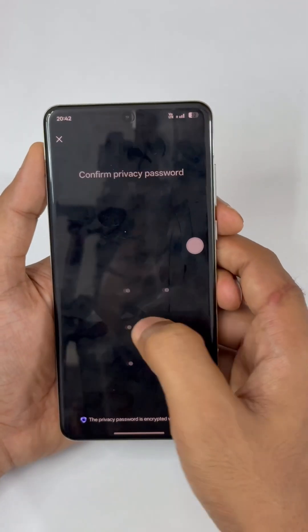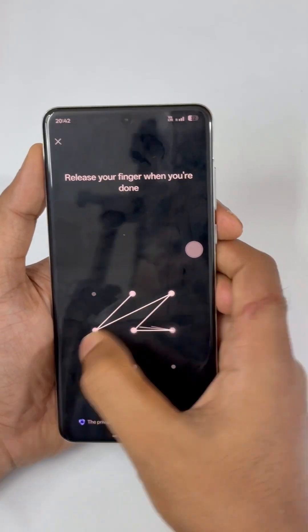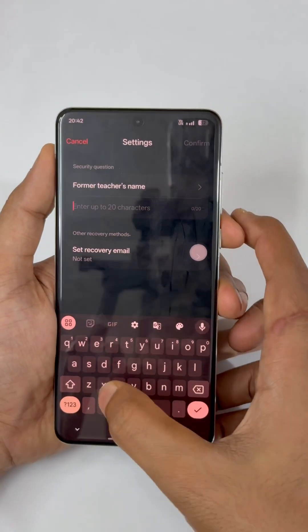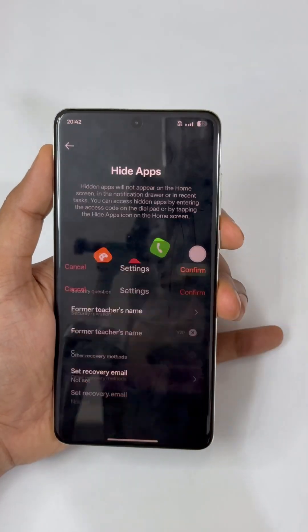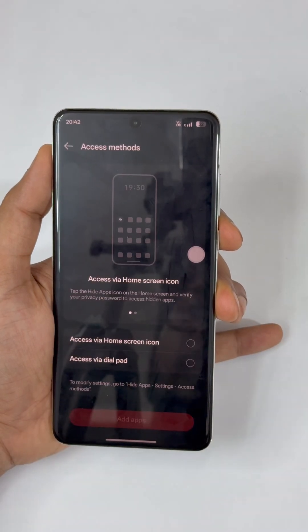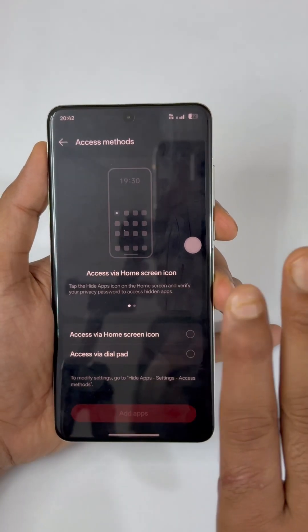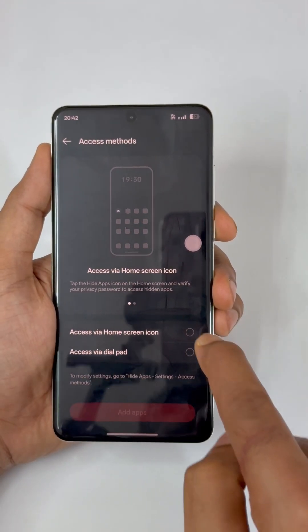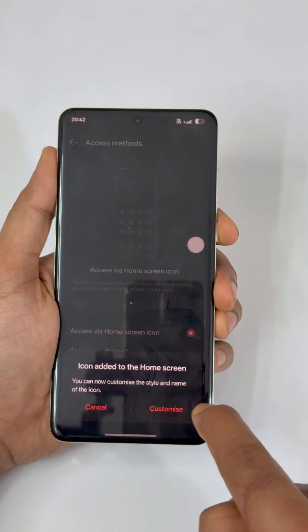I'm going to set a pattern for now — and it's done. After answering some setup questions and tapping Get Started, you can access hidden apps in two methods: either via the home screen or via the dial pad.